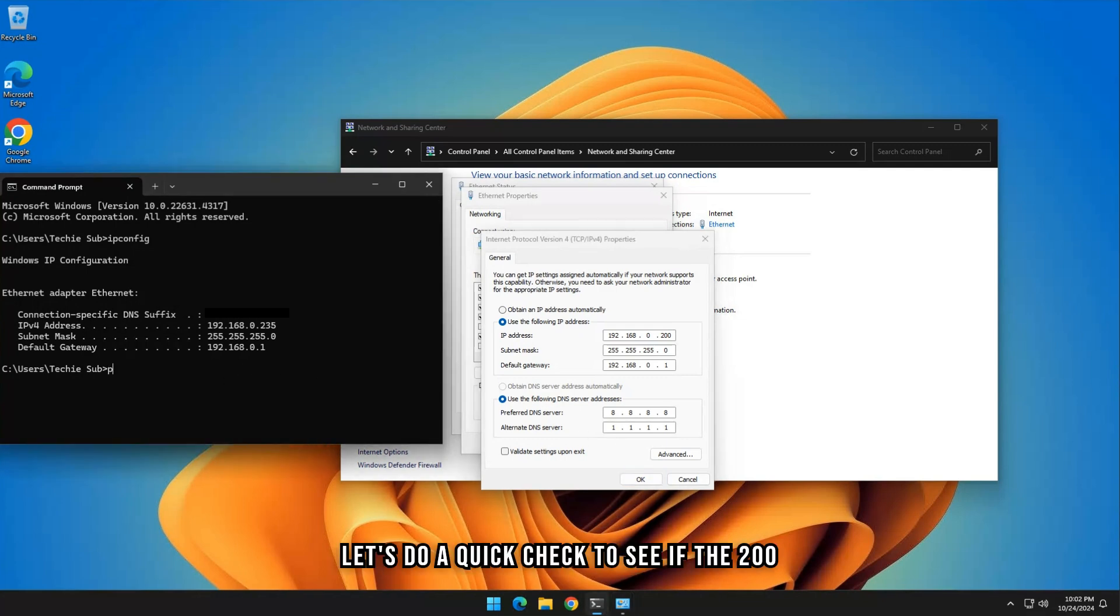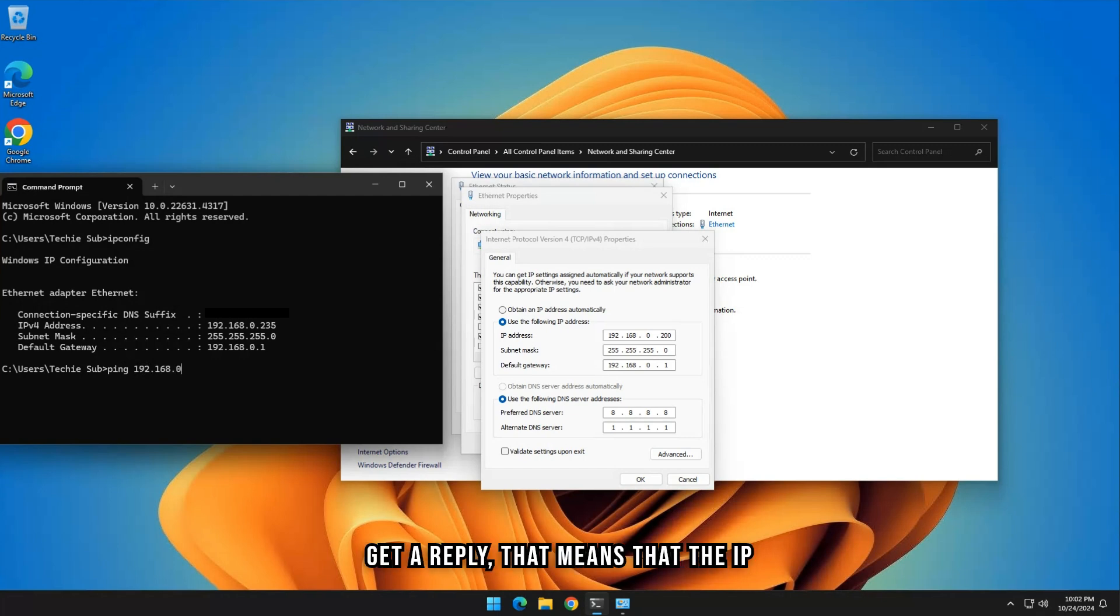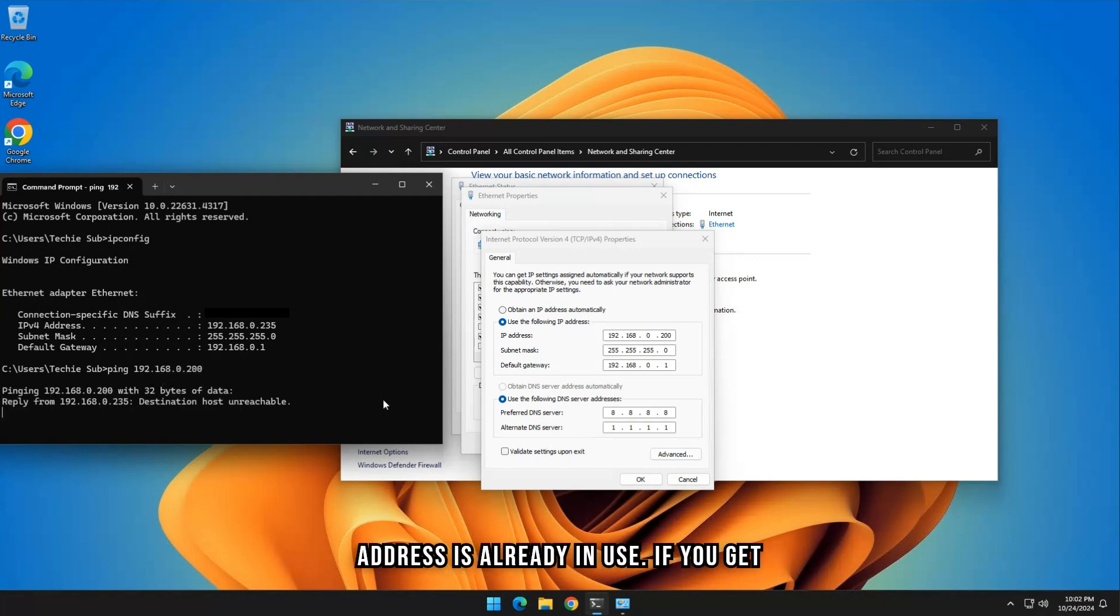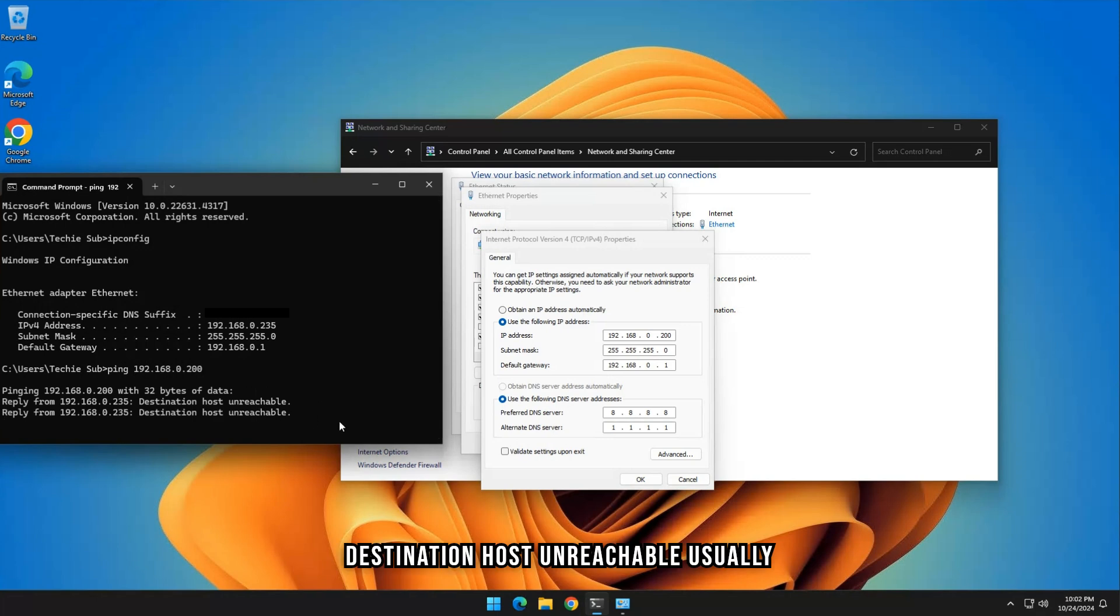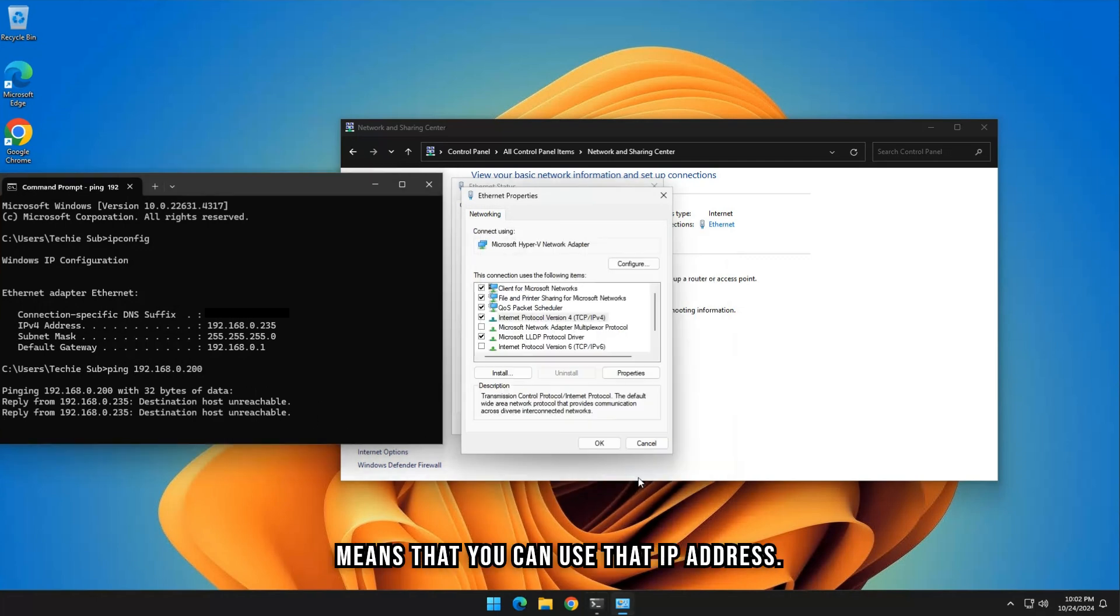Let's do a quick check to see if the 200 is not in use by pinging it. If you get a reply, that means the IP address is already in use. If you get destination host unreachable, it usually means you can use that IP address.